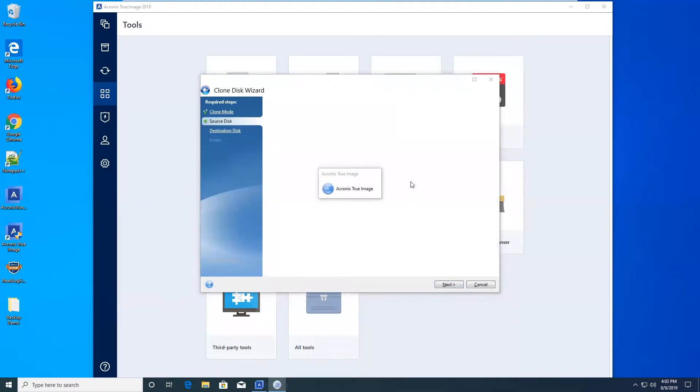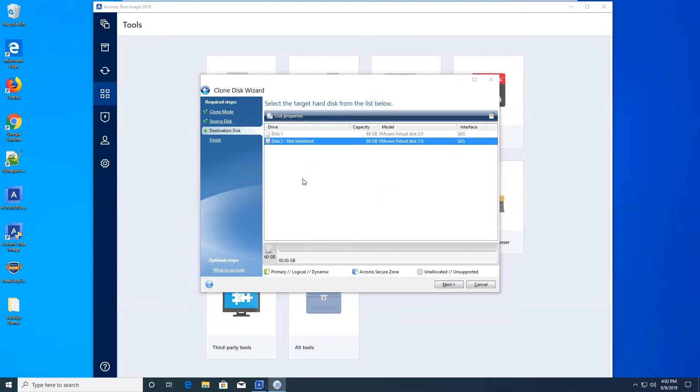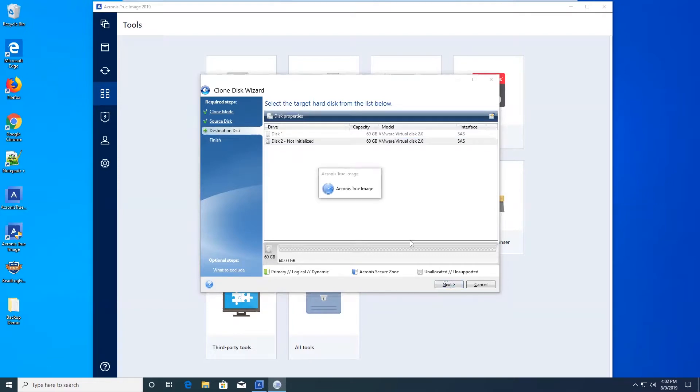Now, it's going to bring up the destination drive. This is where you want to copy your hard drive to. For this case, I just have one spare 60 gig drive named disk 2. It hasn't been set up or anything, but it's still detected. Now go ahead and select that.